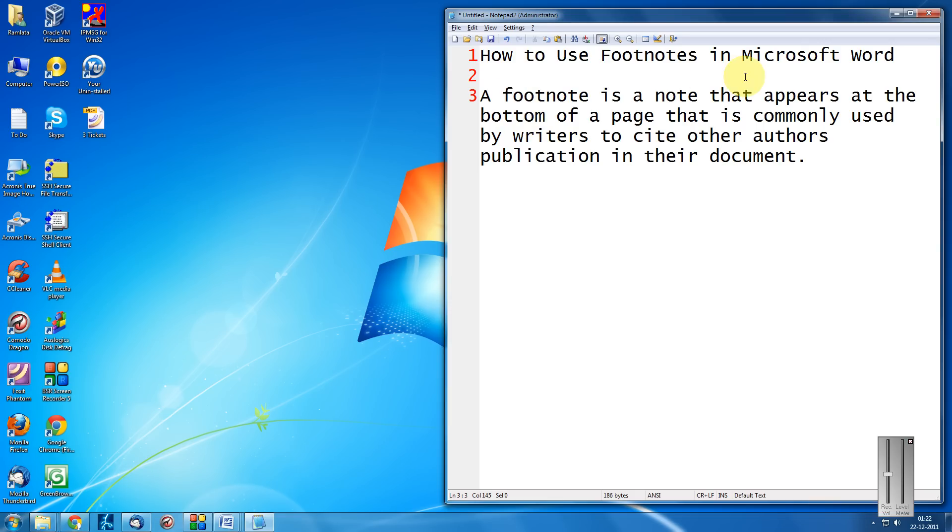A footnote is a note that appears at the bottom of a page that is commonly used by writers to cite other author's publication in their document.